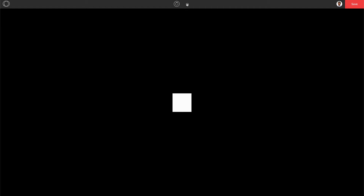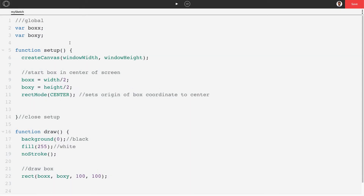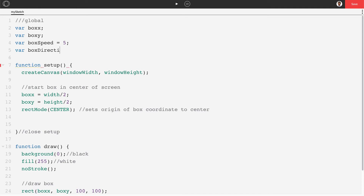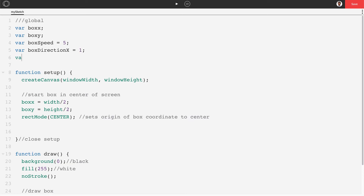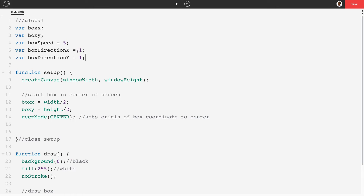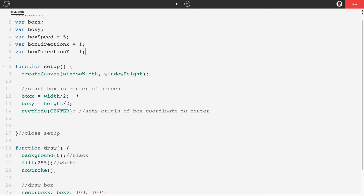To make the box move like a bouncing ball, we need movement variables. We'll create var boxSpeed set to 5, var boxDirectionX set to 1, and var boxDirectionY set to 1. A value of 1 means moving right or down, and negative 1 means moving left or up. These direction values will change as the box bounces.